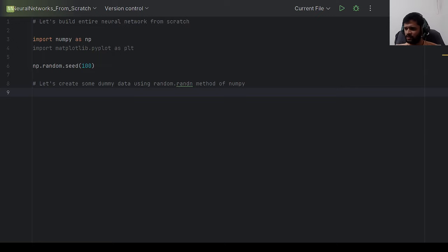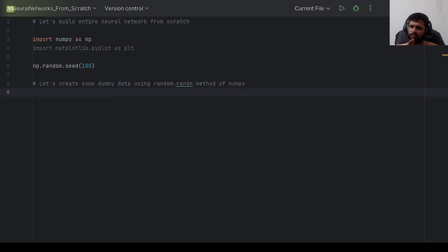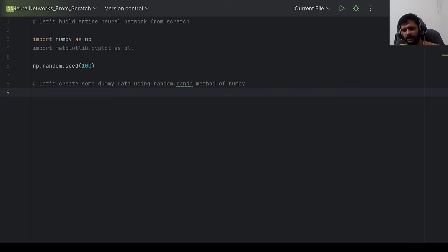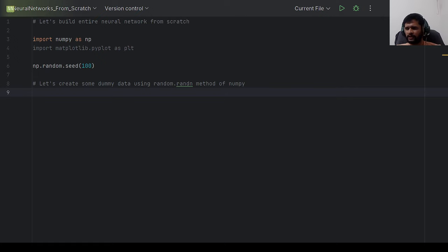In this video we will implement an entire neural network from scratch — forward propagation, backward propagation, and weight updates — using only the numpy library. We've previously covered what neural networks are, how they learn, and how to apply gradient descent to minimize the cost function, and I've released videos implementing parts individually.